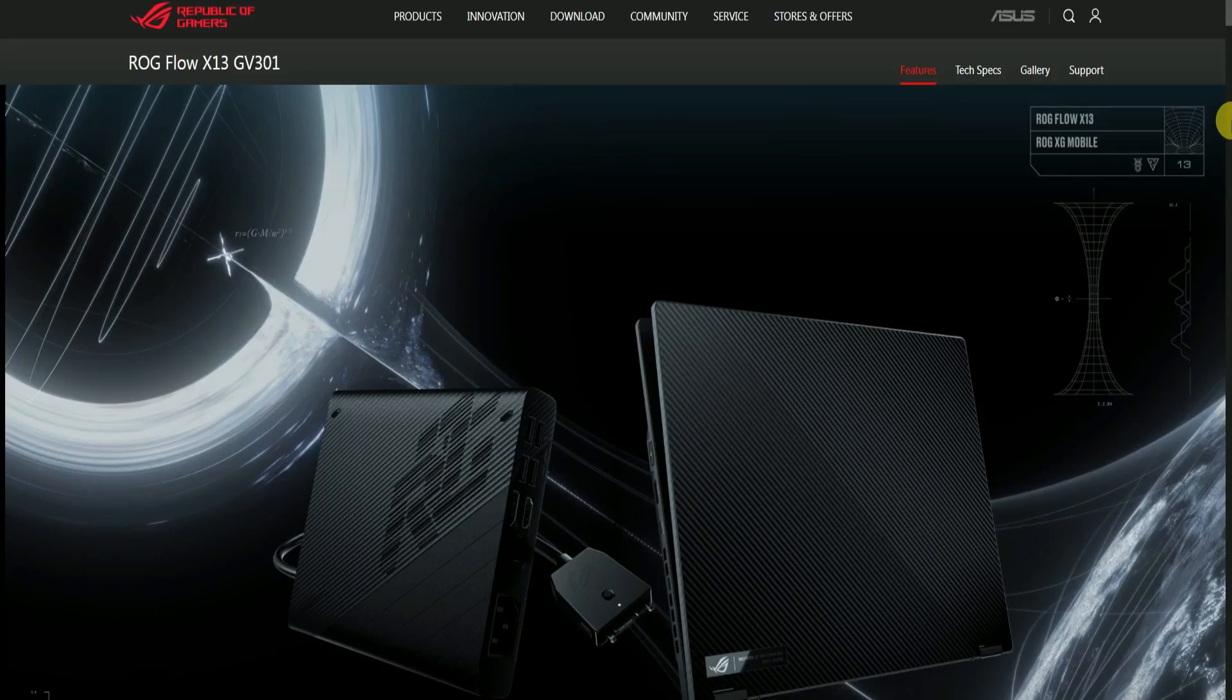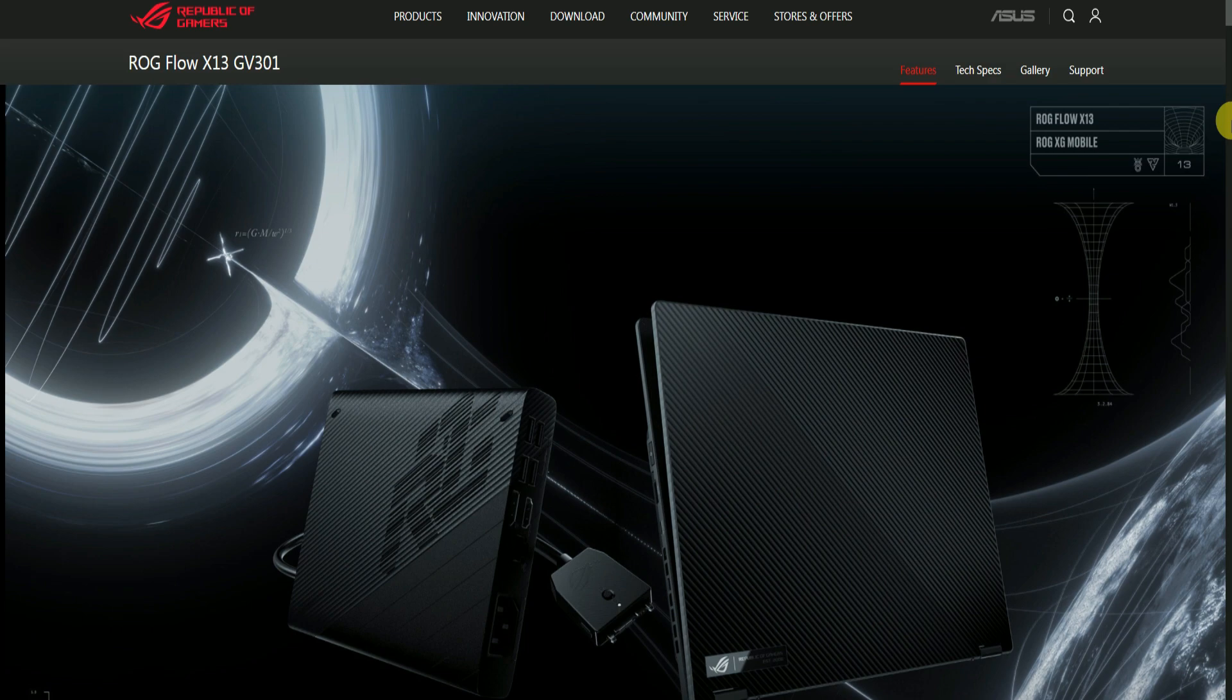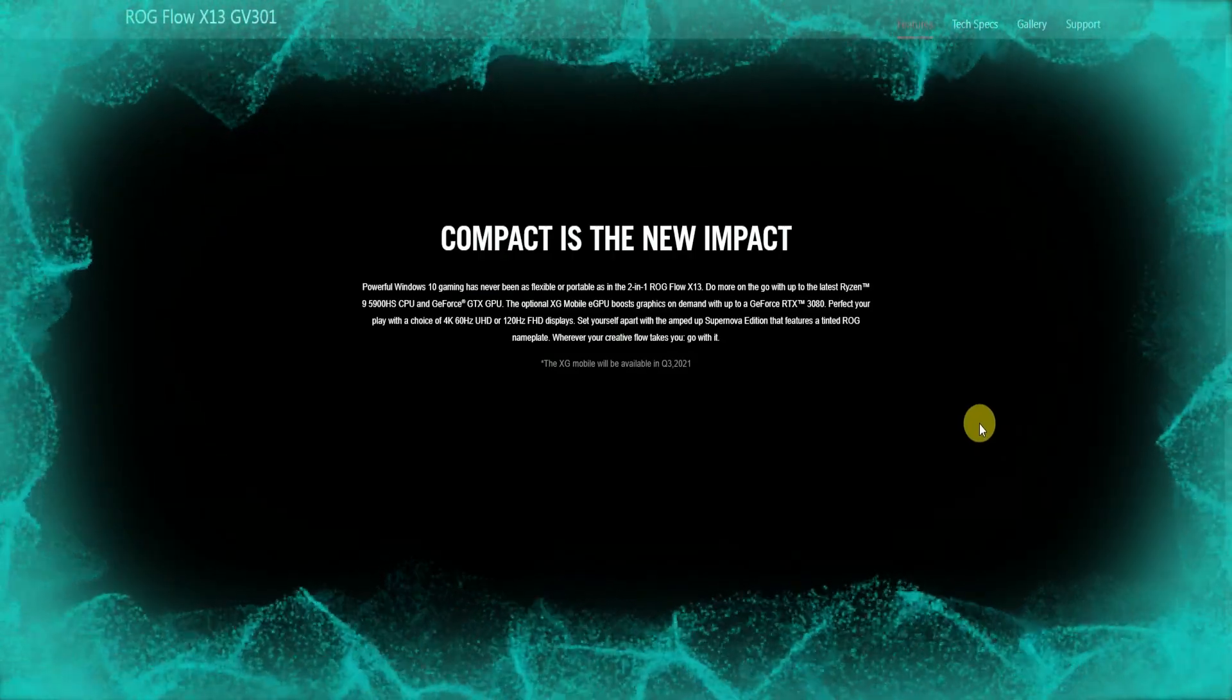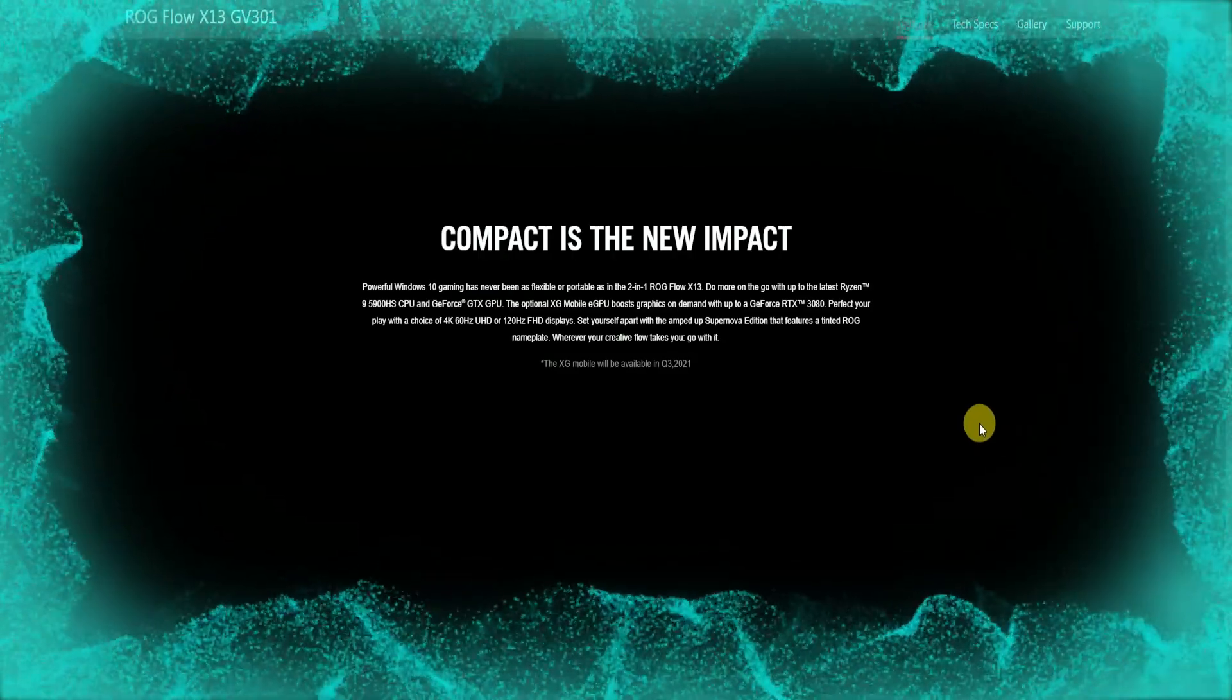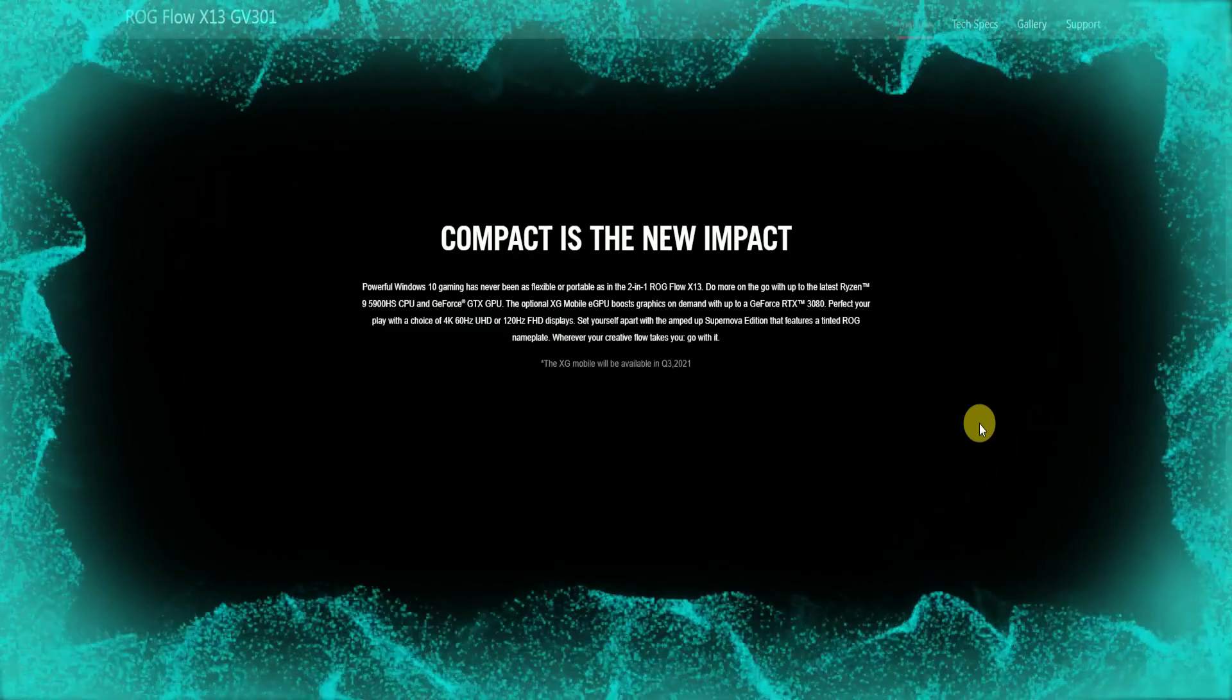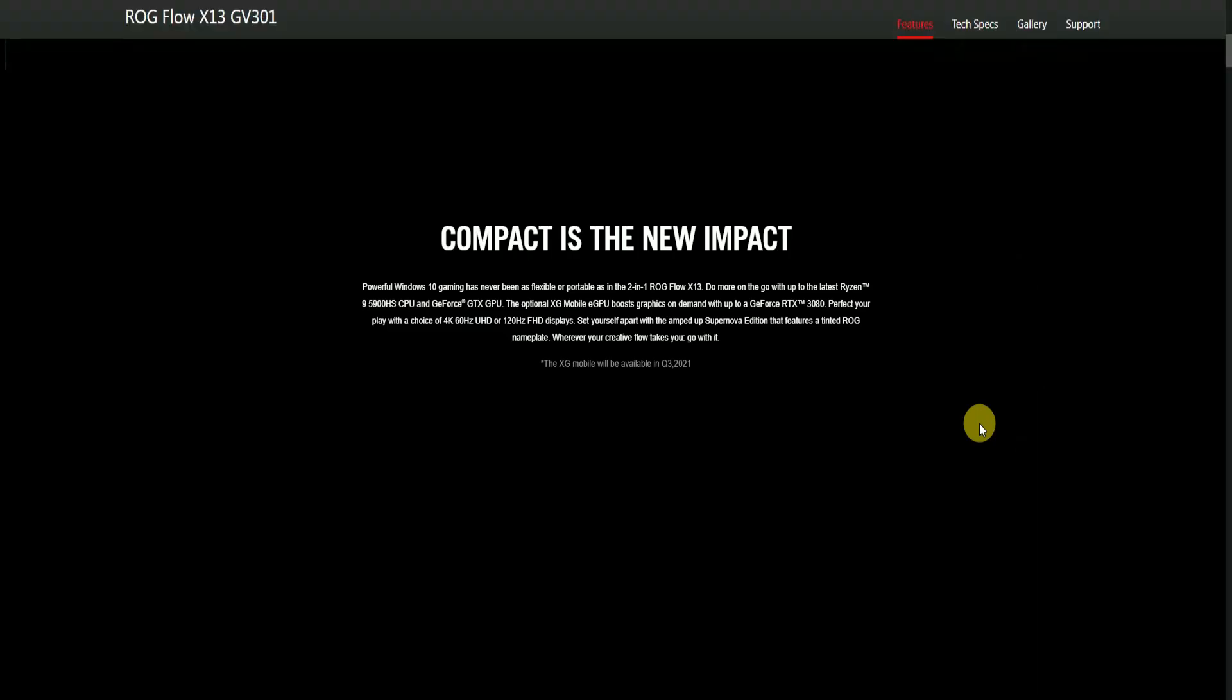Hello friends, this is your tech narrator. I will explain the ASUS ROG Flow X13 G300 and G301 models. This is the ROG Flow X13 laptop. Compact is the new impact. Powerful Windows gaming has never been this flexible and portable in a two-in-one. ROG Flow X13 lets you do more on the go.